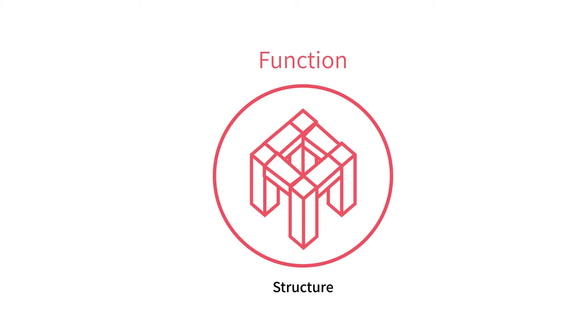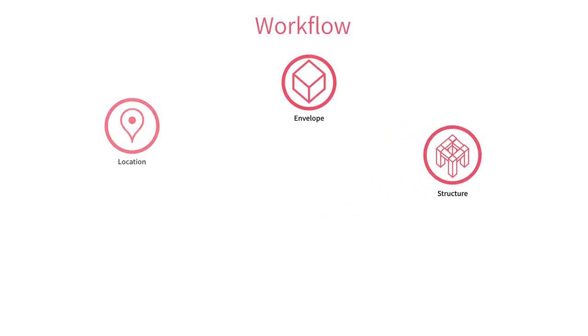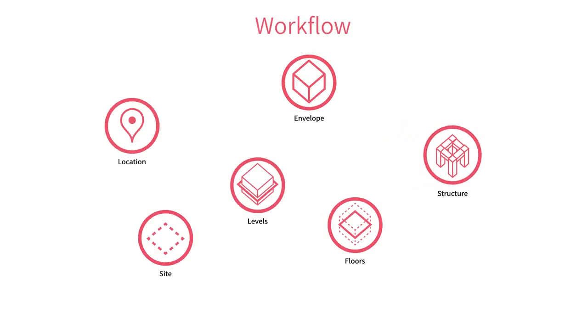Hypar lets you pull together many functions into what we call a workflow. Workflows are a collection of functions that together can describe a whole design study process, project, or model.